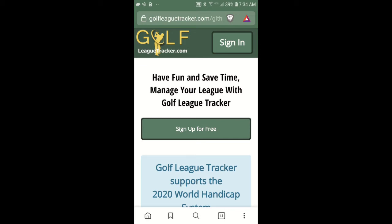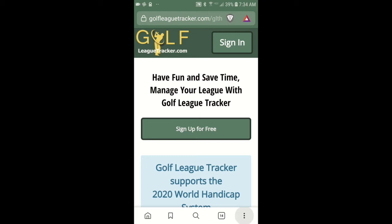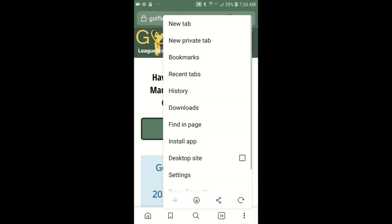I can click the three dots in my browser and the position of these three dots will depend on which browser you're using and which platform you're on. I'll tap on the three dots and in this browser it says install app.